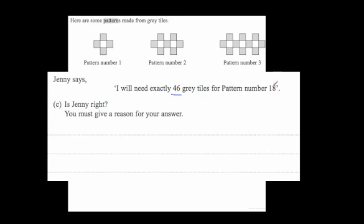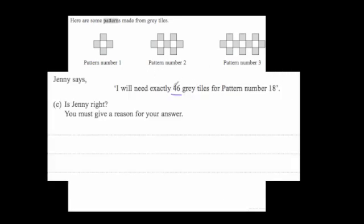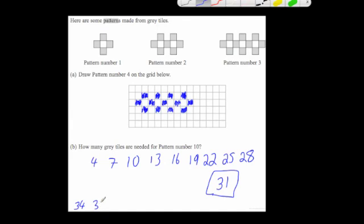Jenny says she needs exactly 46 grey tiles for pattern number 18. Is Jenny right? Give a reason for your answer. Well, you could carry on the sequence for 18 numbers and check. Starting at 4 and adding 3 each time all the way up to the 18th term gives us 55.